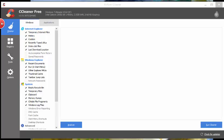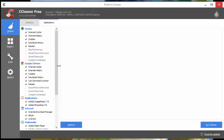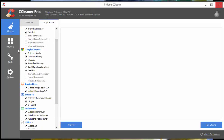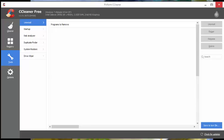It would not be wrong to say, if we compile a list of most famous and used registry and junk cleaners, then doubtlessly CCleaner developed by Piriform will top the list.